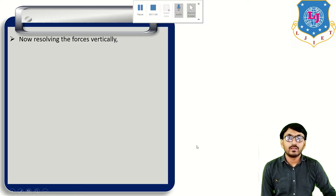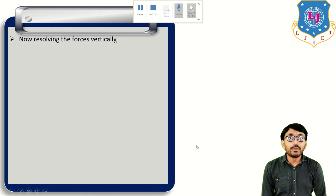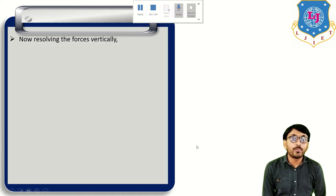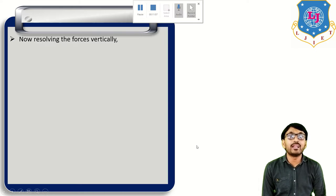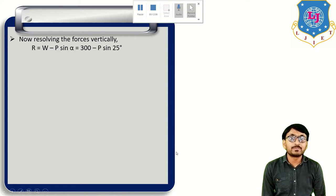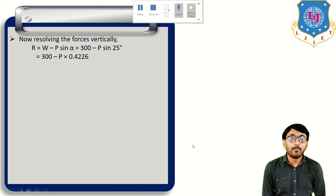Next, resolve the forces vertically. There are three vertical components: W (weight) acting downward, normal reaction R acting upward, and the vertical component of P equal to P sin alpha acting upward. Therefore R = W − P sin alpha. Putting the values, R = 300 − P × 0.4226.